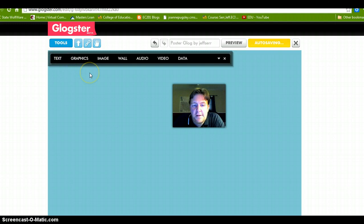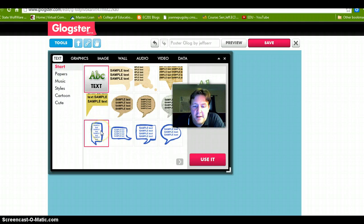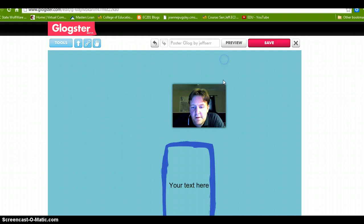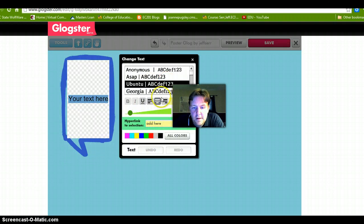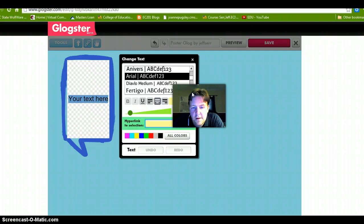Let's go ahead and click on an image here. Click on text and that should bring up the text option. You can pick different fonts, whatever you want. Here you can bold, italics, underline, left align, center align, right align.